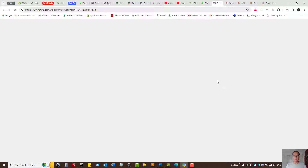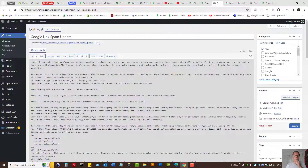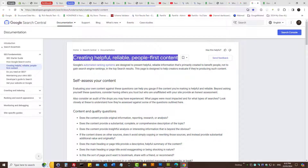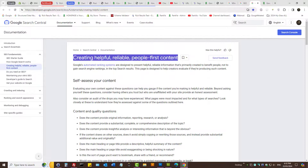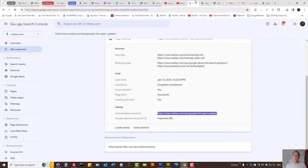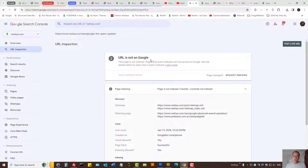So what can I do? I have options. I can ask myself: is this outdated content? Can I create better content, update the thin content on this page, or provide more useful information? That's one option to get Google to crawl and index the URLs you want.